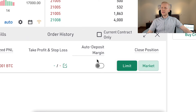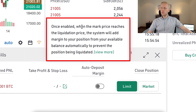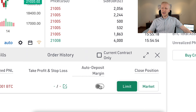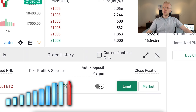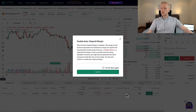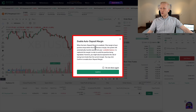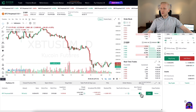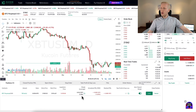Here you can close the position — if you use a market order, it will close immediately. There is also an auto-deposit margin feature: once enabled, when the market price reaches the liquidation price, the system will automatically add margin from your available balance to prevent the position from being liquidated. This might be useful if you have strong conviction on an asset and believe it will recover from a dip. You can tap here to confirm and enable it.